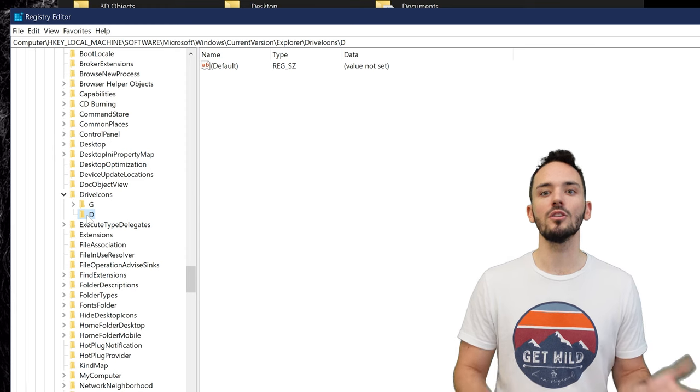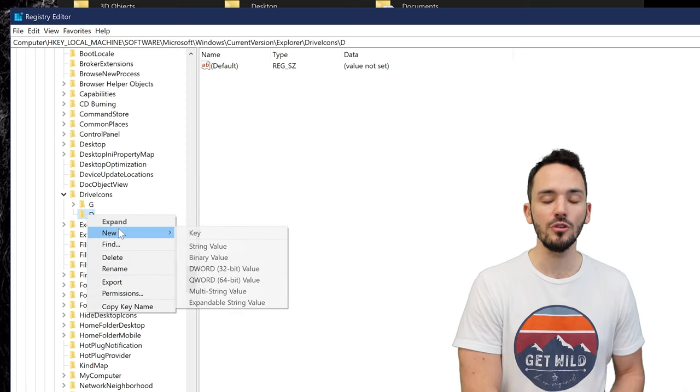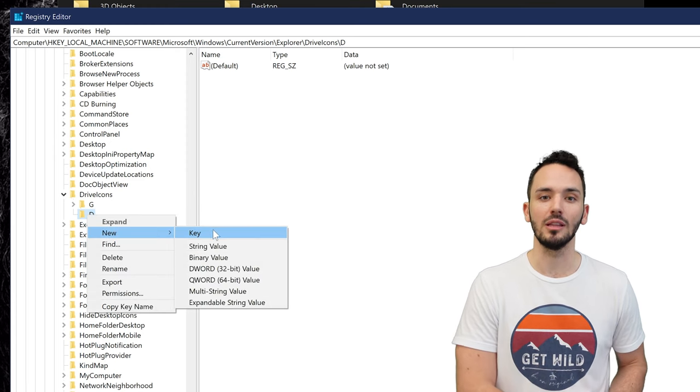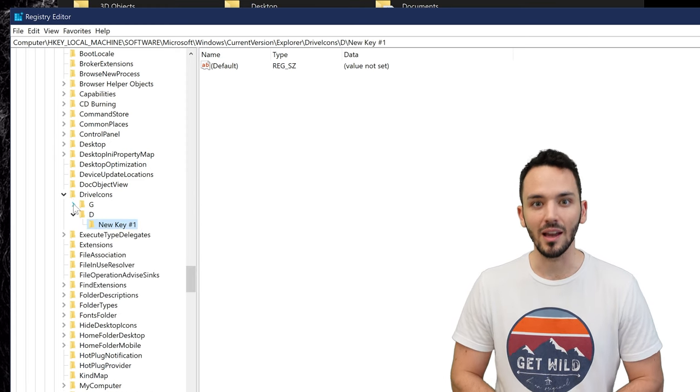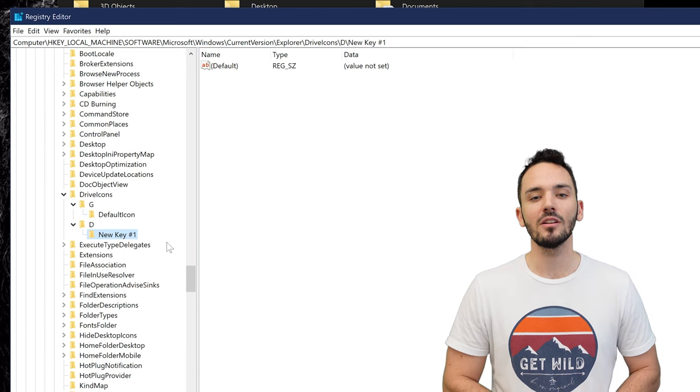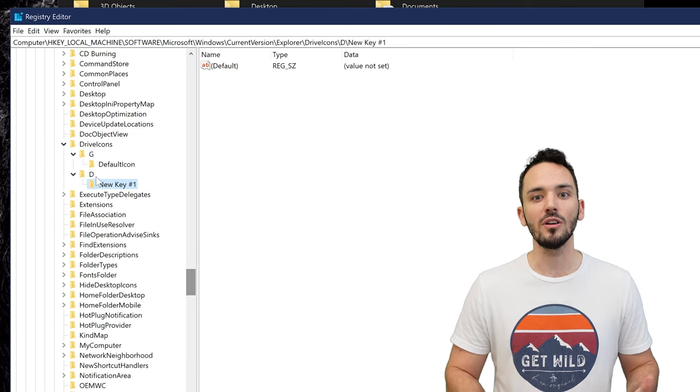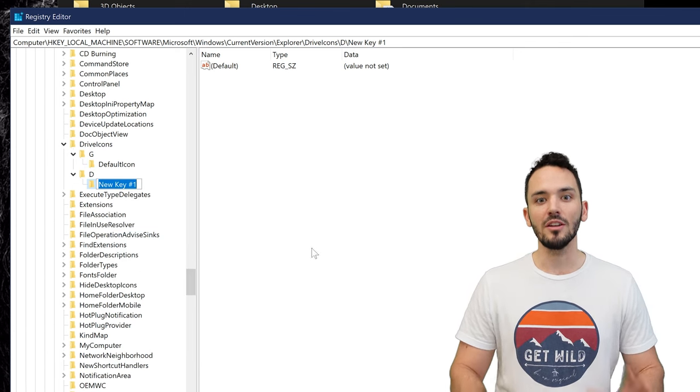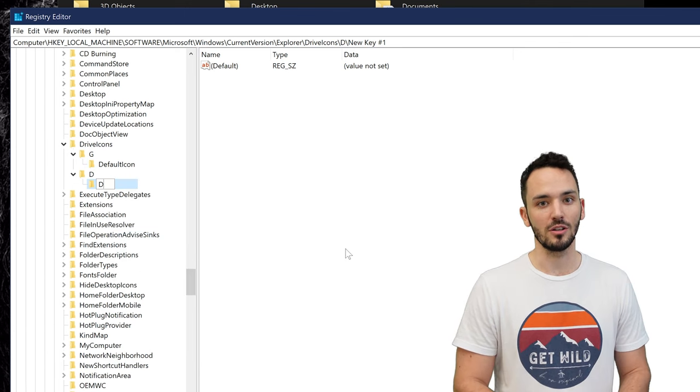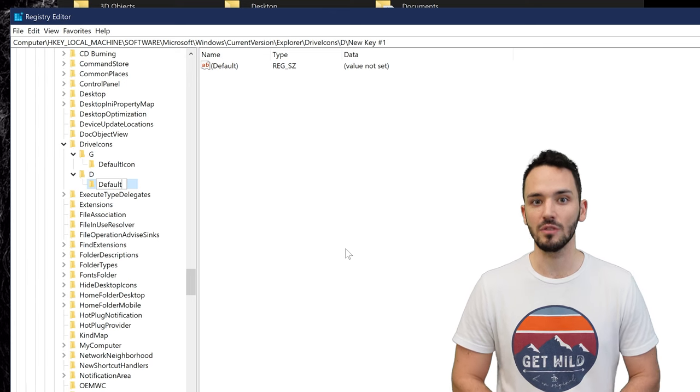Once you have that done right click that new folder you just created with the letter and create another new key. Now this key you're going to just name default icon. And once you do that you're pretty much done creating new folders inside this registry.